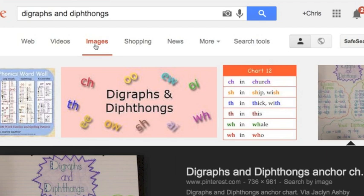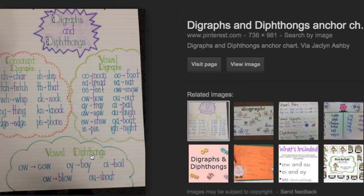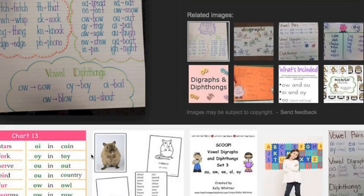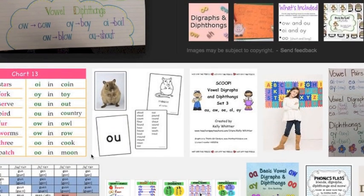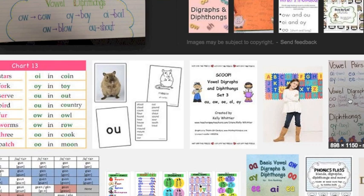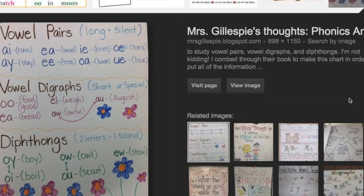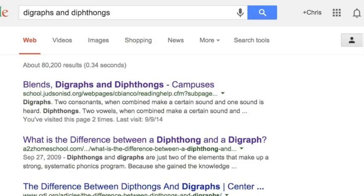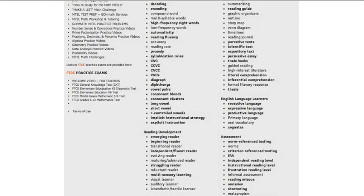Right away you see some examples of what some very creative teachers have done. These will give you a starting point on what a diagraph is, what a diphthong is, and what the difference is. This is a good way to review those core ideas — see what other people have done, see how other people have organized the information. This may just be all you need to get the difference between diagraph, diphthongs, and vowel pairs. I want you to do this for all the different terms that are on this list.